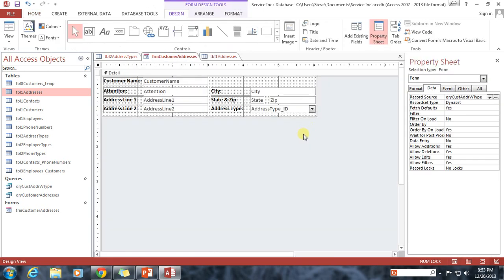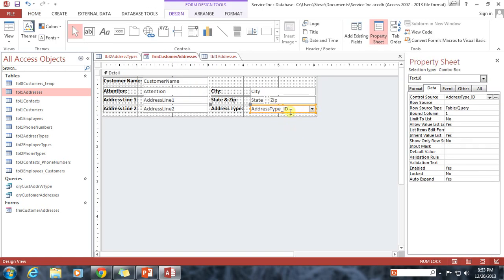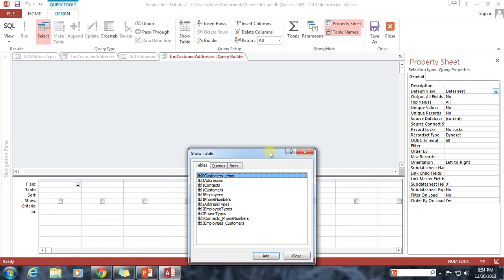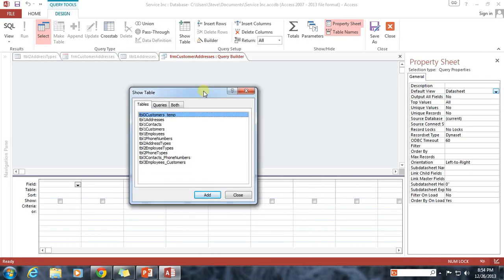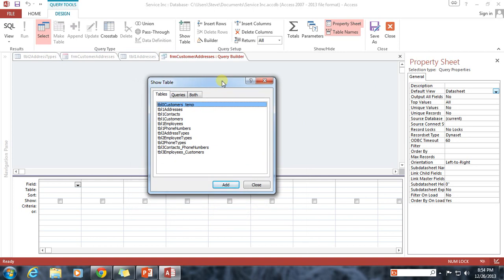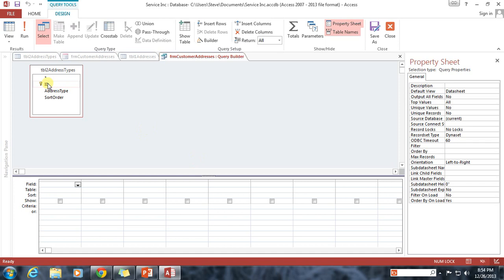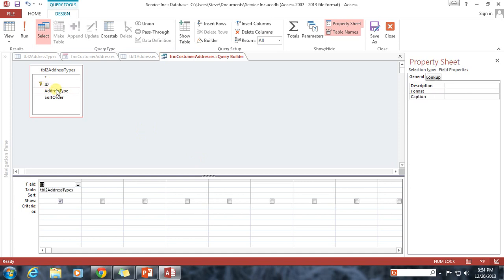So I'm going to go ahead and go back into our form. I'm going to go into the design view. And I'm going to click on this and go back over to the data tab. And you'll notice that there are two different sources. There's one called the control source, which we already know. And then there's something called the row source. Now the row source is essentially what is going to be displayed to the user as an option for that drop down box. And when they click on the arrow, what are they going to see? So for my row source, I'm going to click on the ellipsis on the right hand side here. And that's going to open up a query window. Now this query window, the information that I want to show to them can be found in the table 2 address types. So I'm going to add that table to our query and close it. I'm going to add the ID field, address type, and sort order.